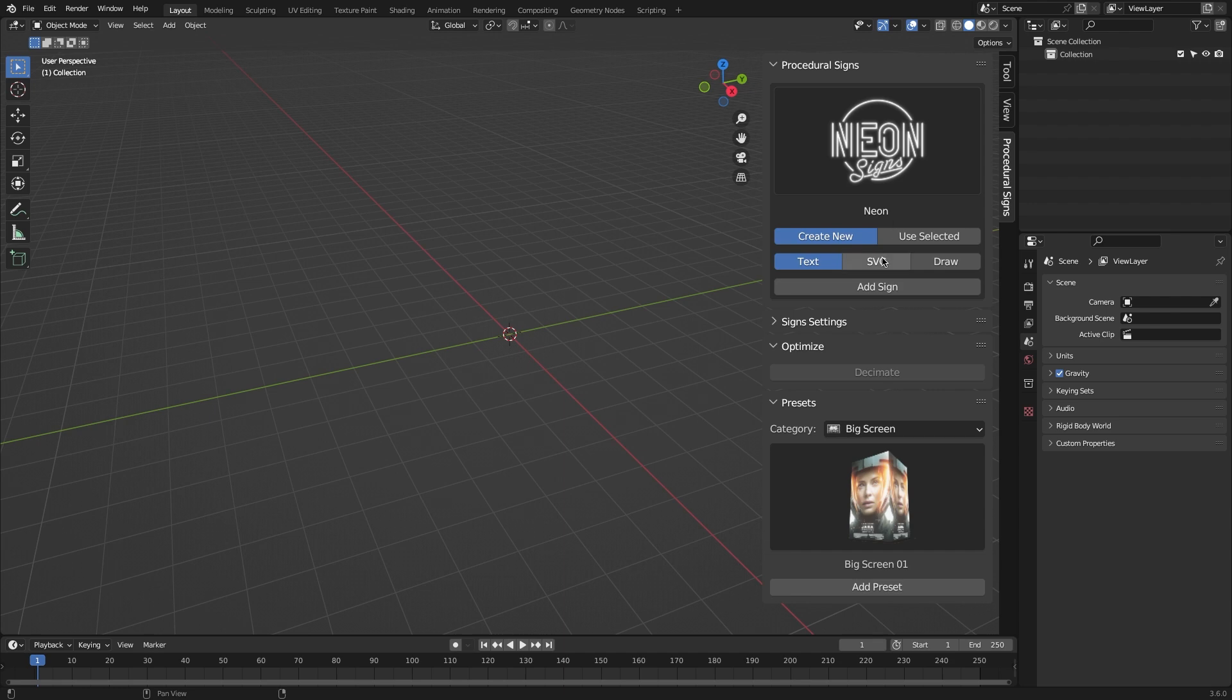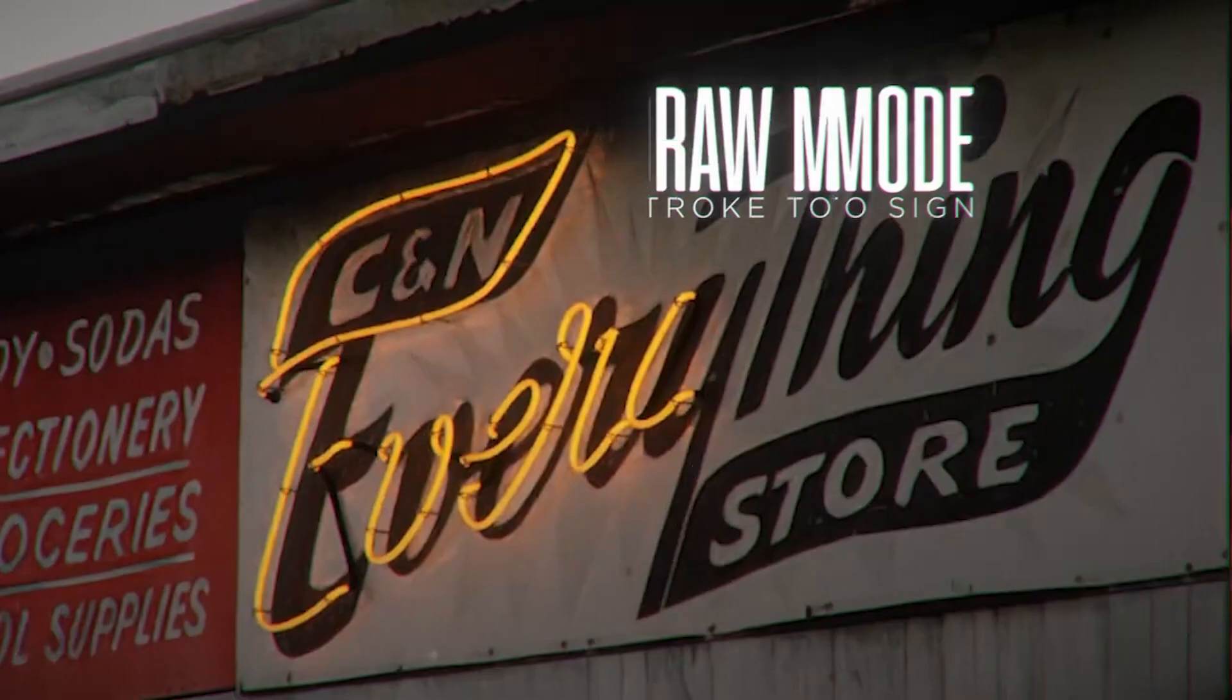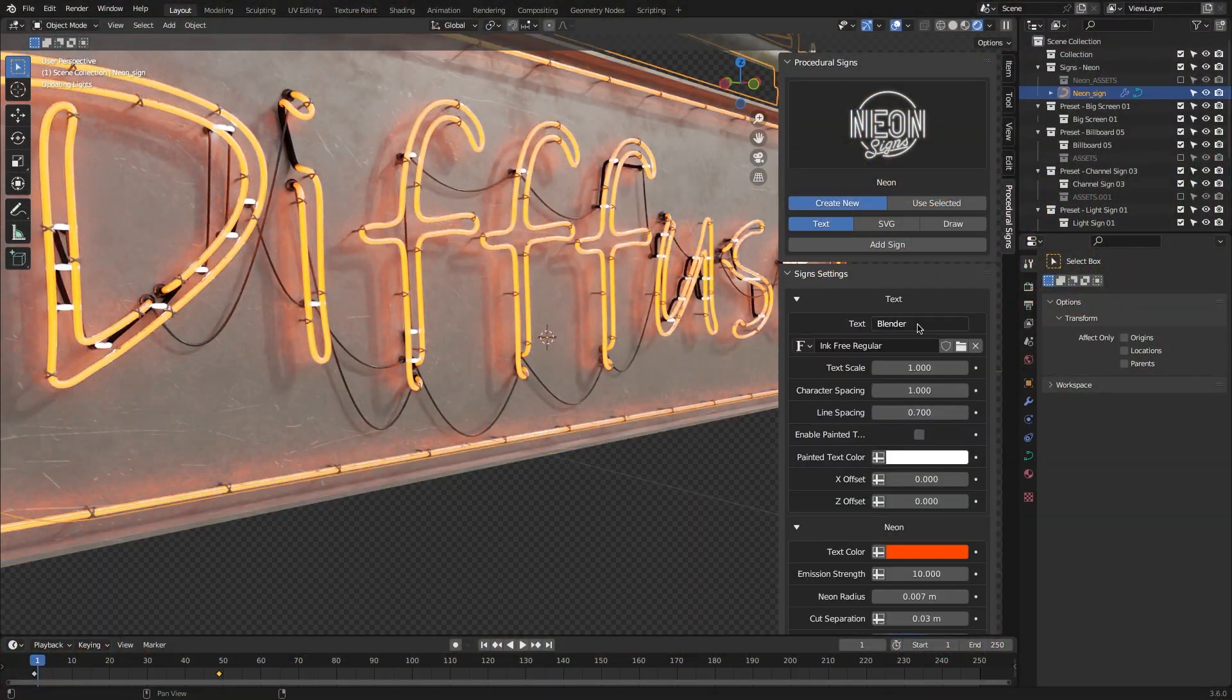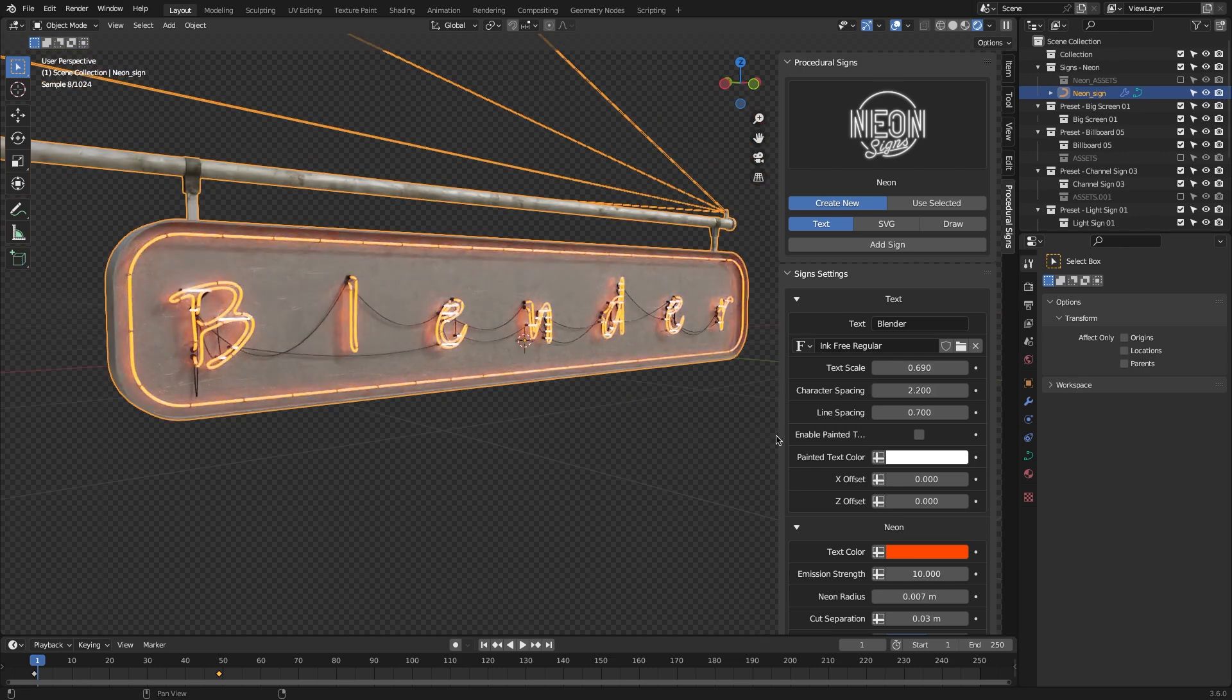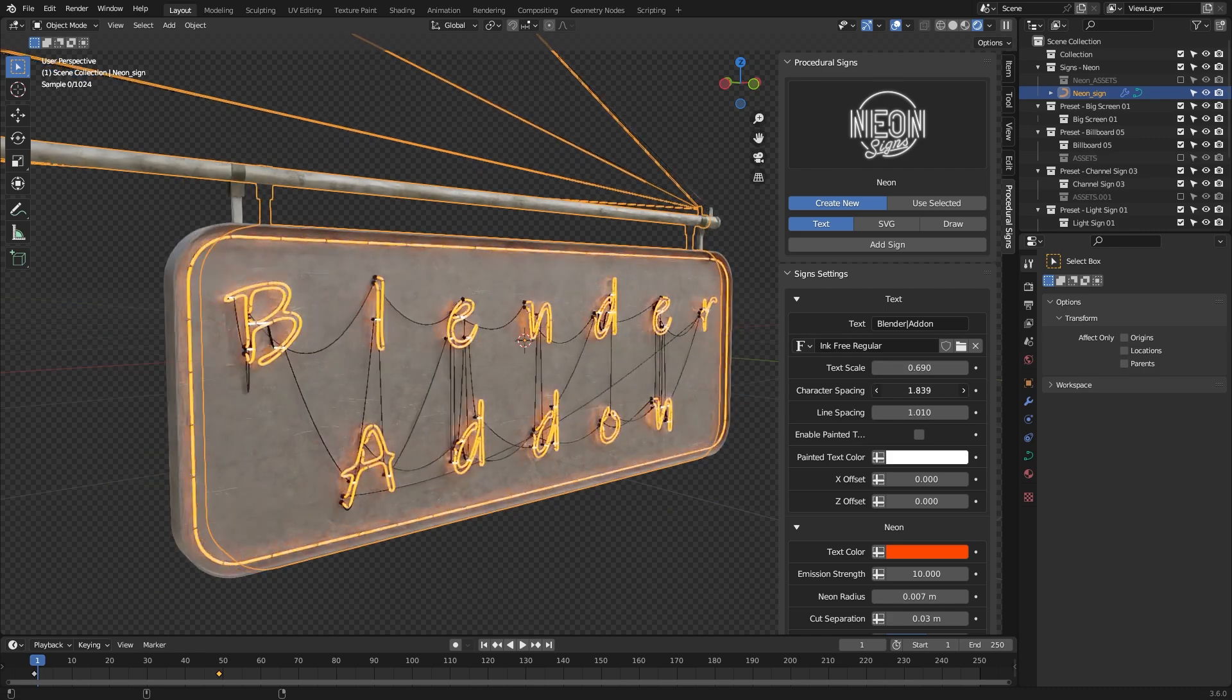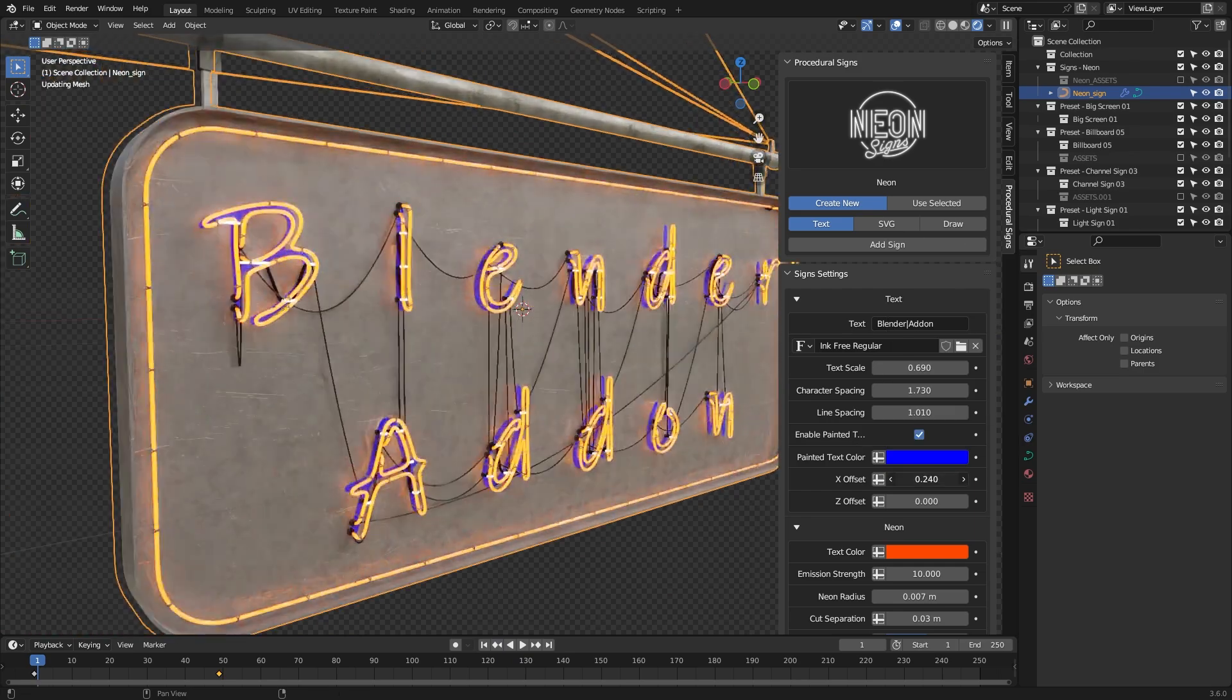For example, neon has three ways to create: from text, from SVG files, or you can draw them manually, which will allow you to draw anything you want using the free hand spline tool. For instance, you can adjust the text, the font, and the scale of the text itself. And because the tool is procedural and built on top of geometry nodes, you don't have to scale everything manually. Everything of the sign will scale up or down, depending on the scale of the text or any element.